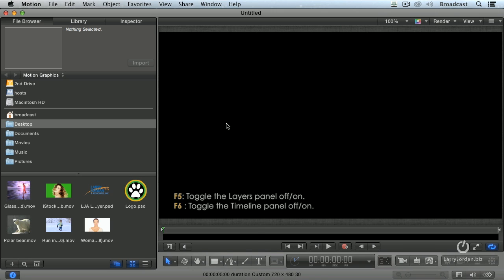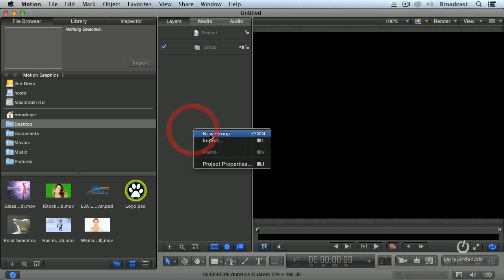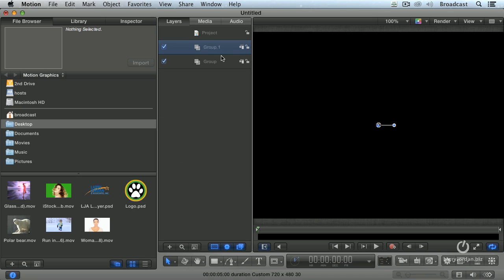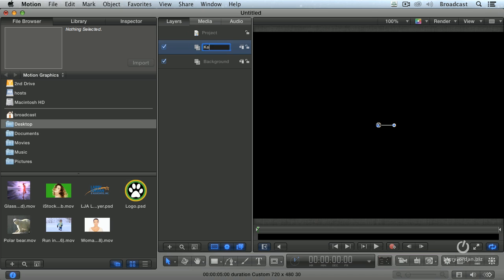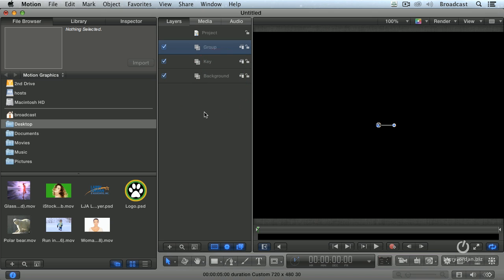Let's get this organized first. Let's open up layers, create a new group, and let's call the first group background. There's no magic to these names, you can call them whatever you want. Let's call this the key, and we'll create one more group, and we'll call that group the text.